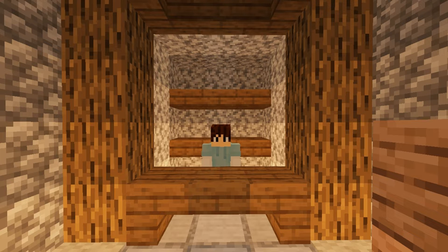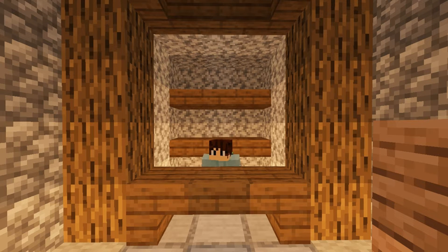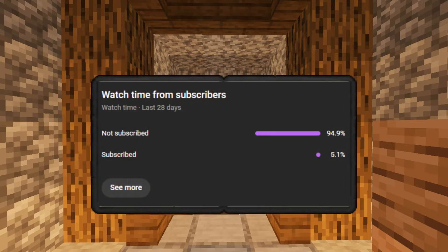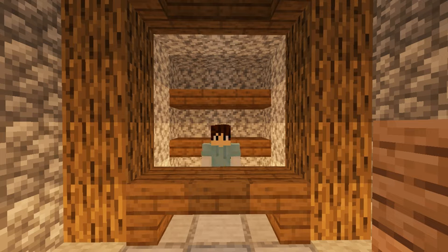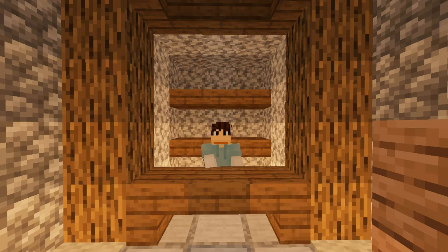Before heading into the video, most of you watch my videos but don't subscribe — please subscribe so we can complete our goal of 2000 subscribers by the end of 2024. Without wasting any time, let's hop into today's video.